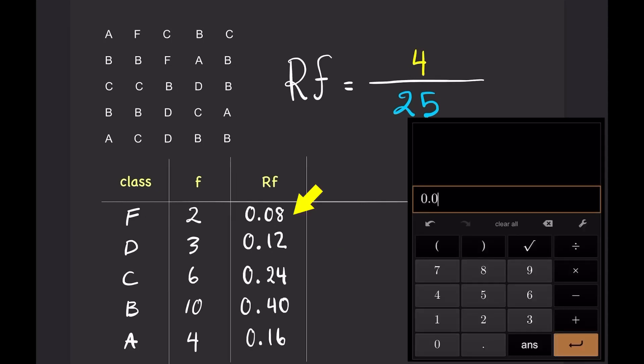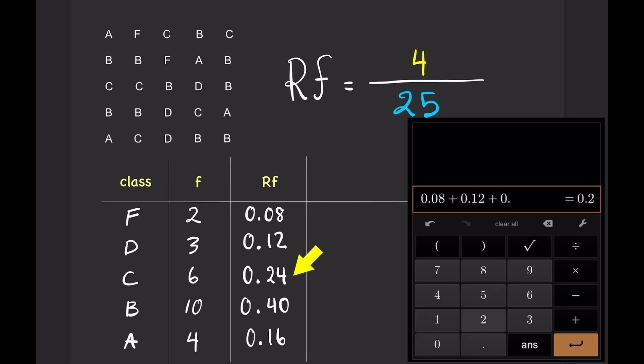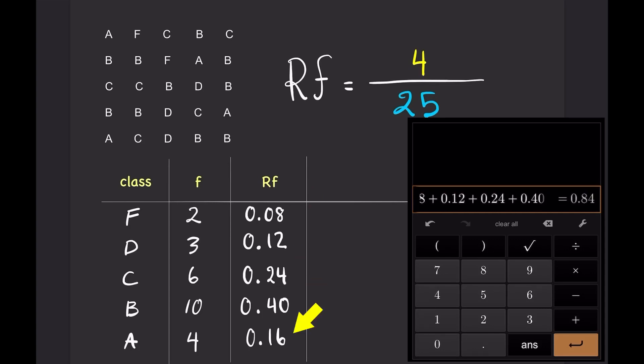Add up the relative frequency from each class, and the total should be 1.